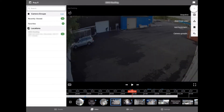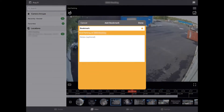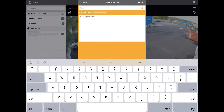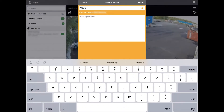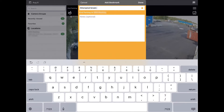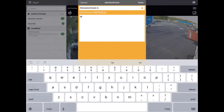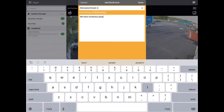To recap, we spent 30 seconds reviewing 9 hours of video footage, quickly bookmarking that footage and then getting that footage to the proper authorities. That's how quick you can scroll through video in Solink.